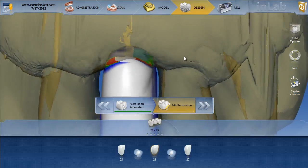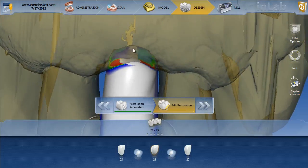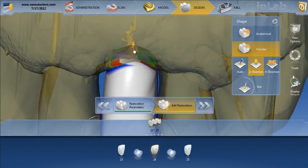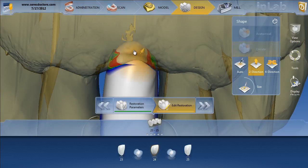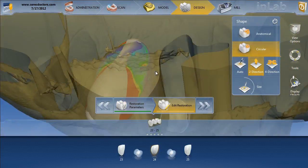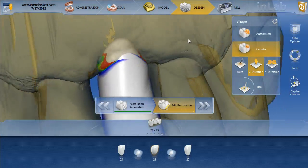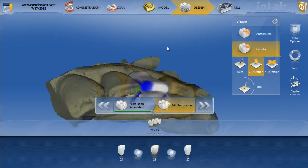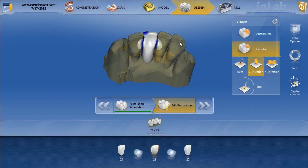The last thing you can do is make that pontic ovate even though we got rid of the extraction site data. Simply grab your circular shape tool, go underneath the model, and drag it down as much as you want. I usually overdo it just a bit and then come back and trim as needed. You can use any design tools you want. And that is the Maryland bridge.